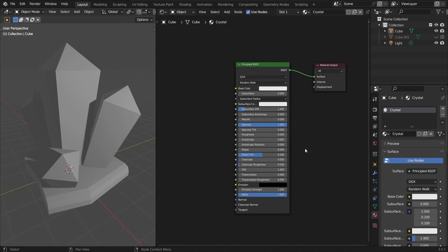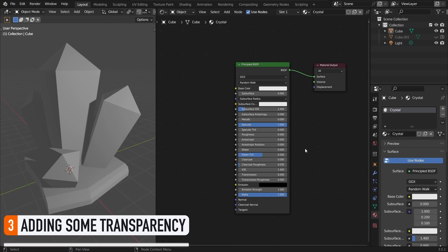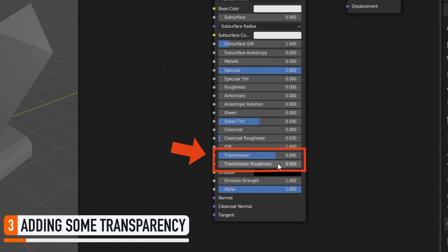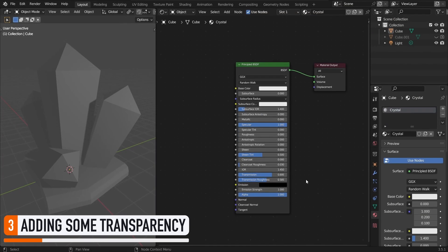Then let's add a bit of transparency to our object by upping the transmission value, with some transmission roughness as well, because we don't actually want it to look like glass.